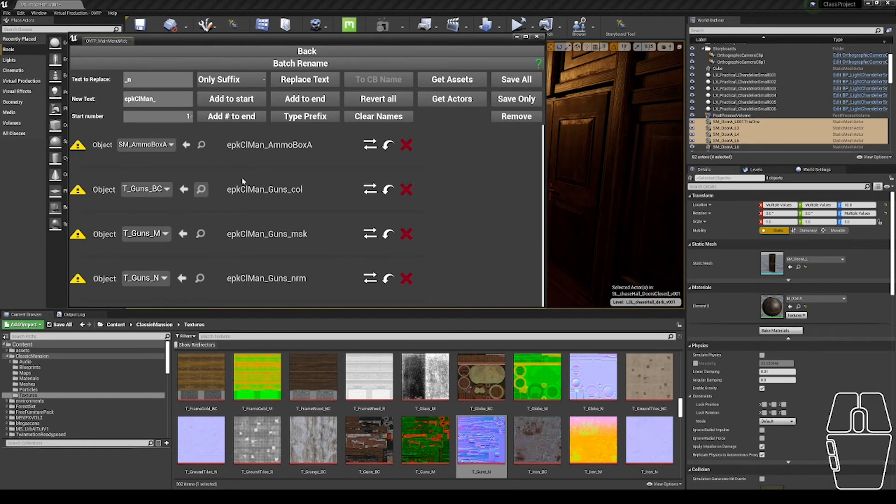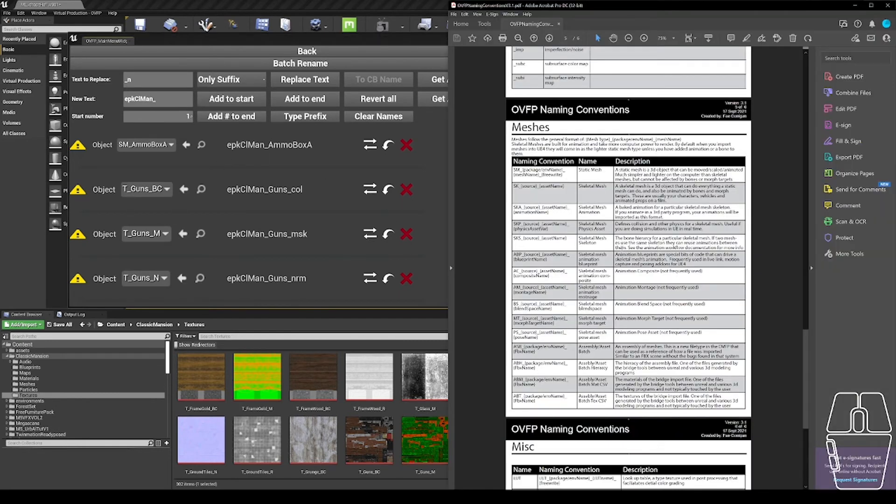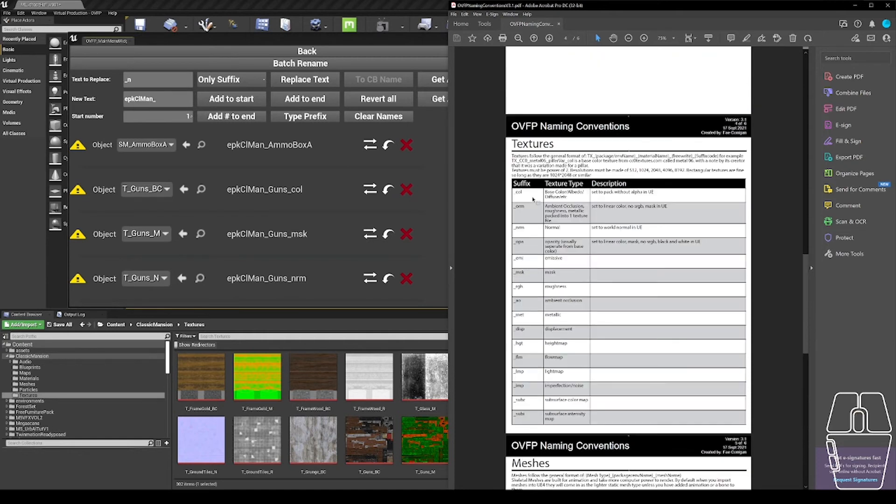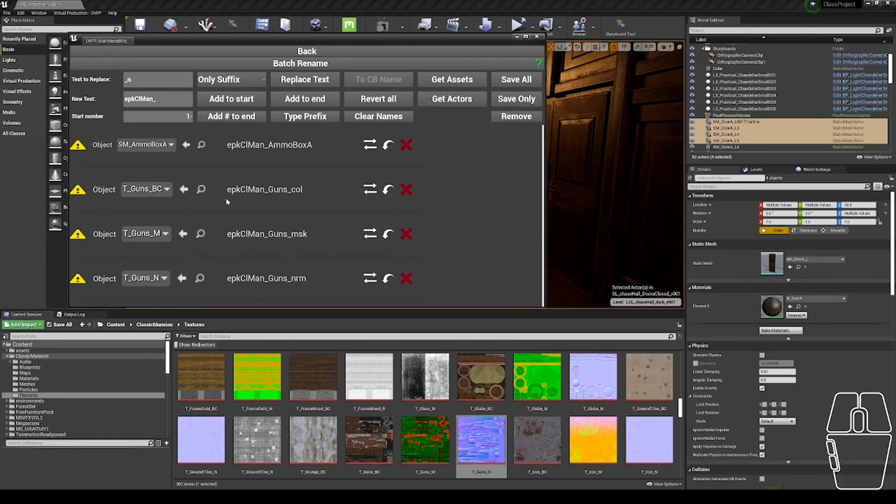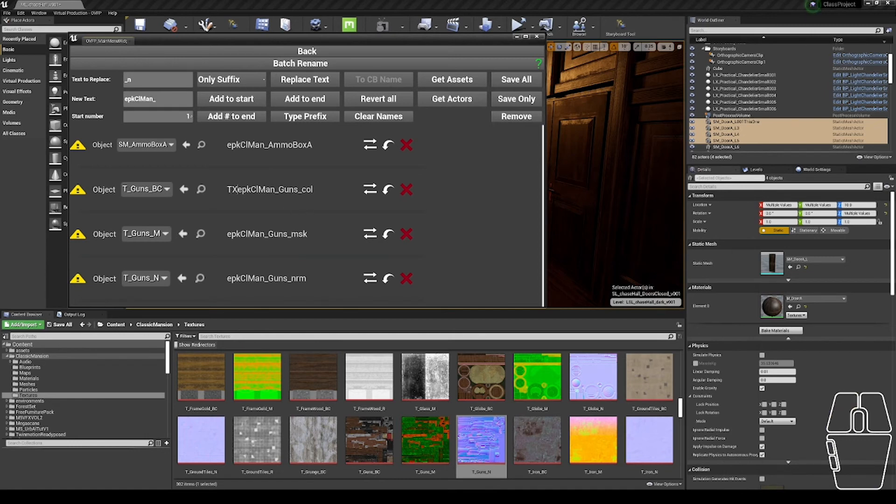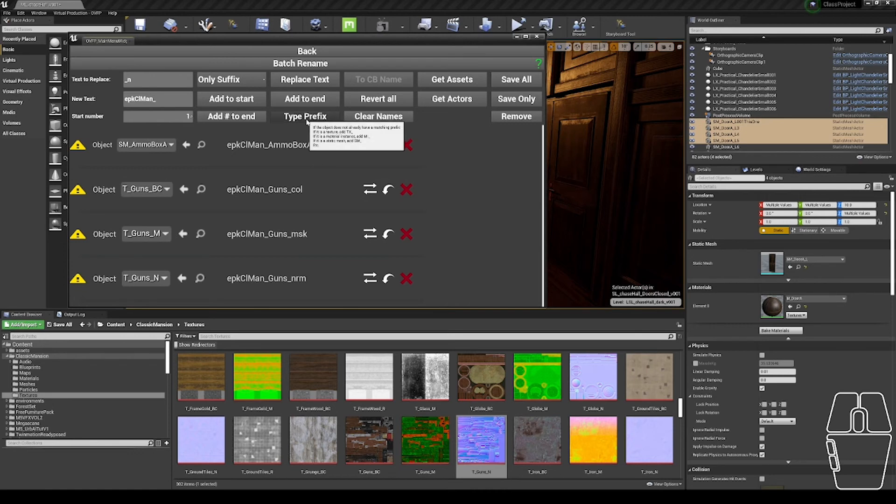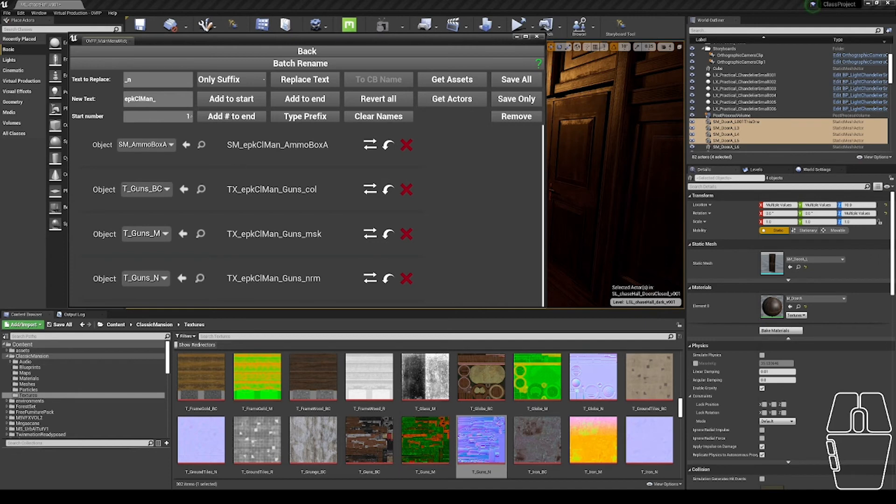If I search, the static mesh is SM, and the texture is TX. I could manually go through and label each of these with a TX underscore or an SM underscore. However, there is this type prefix button, and if I click it, it automatically goes through and sets each of those to the correct type prefix.